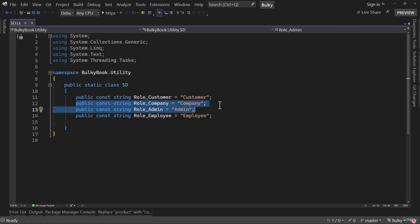I wanted to spend a minute to explain why we have a role of company. If a user is given a role of company, they must belong to some company. So we need to manage a list of all the companies that are authorized in the system as well — meaning we have to perform CRUD operations on a company model. Let me show you what you have to do to accomplish that as an assignment.